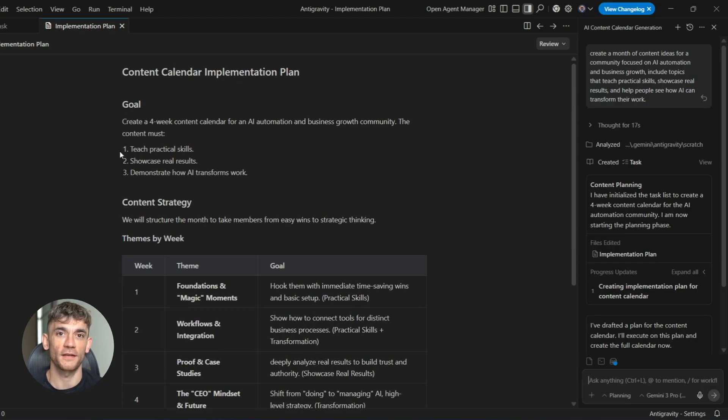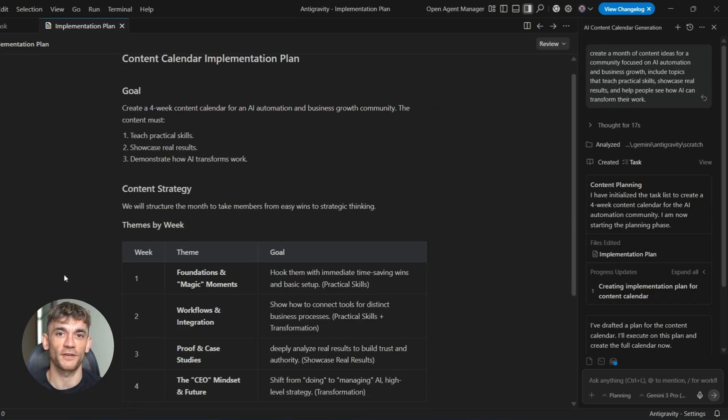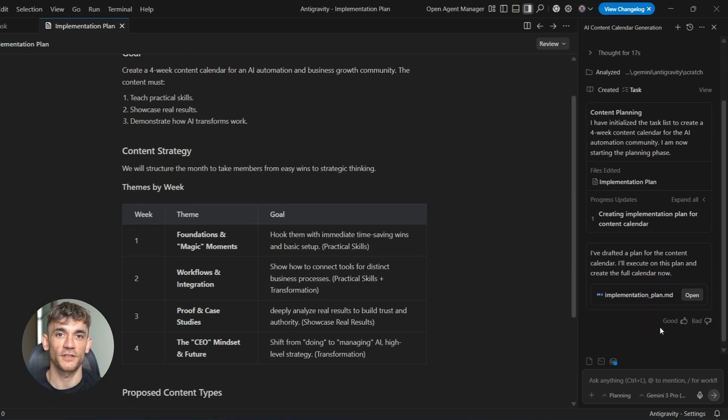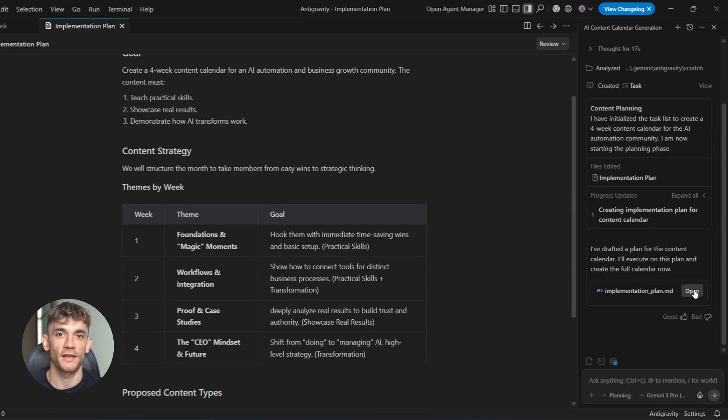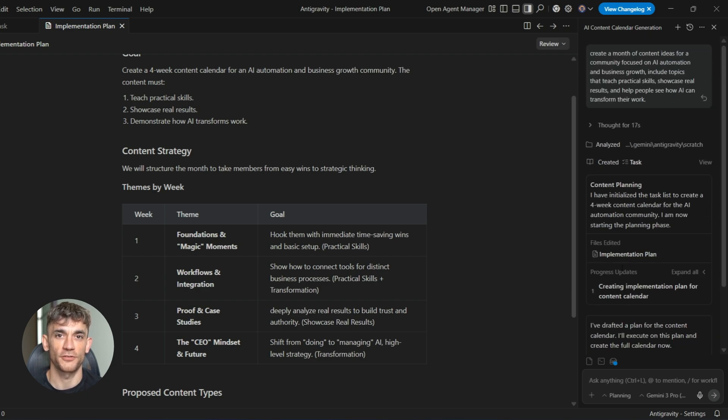I added personal touches, I tweaked the tone, I included specific details about features and benefits, but the structure was there. The flow made sense, the progression felt natural, and I saved probably six hours of work. That's the real value of these updates. They don't replace thinking, they augment it. They take care of the mechanical parts so you can focus on the creative parts, the strategic parts, the parts that actually move your business forward.